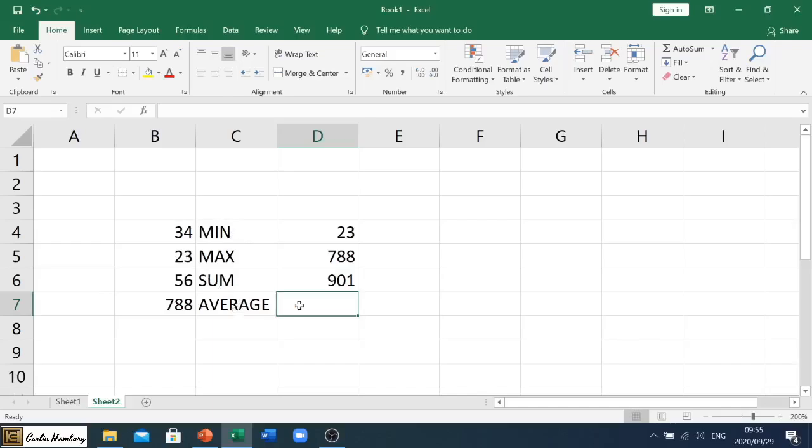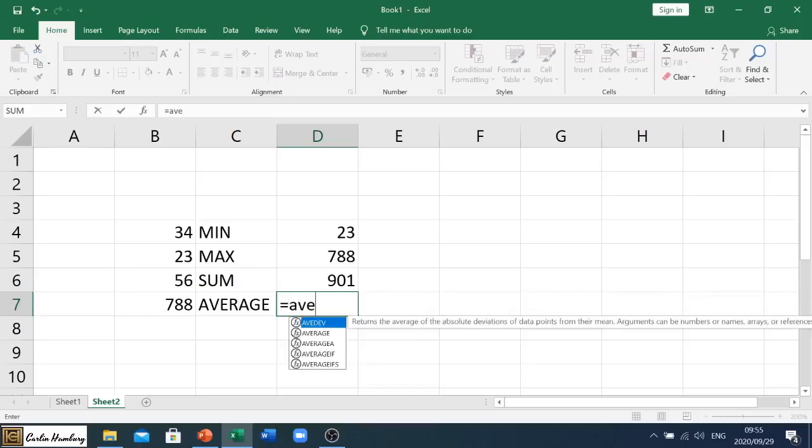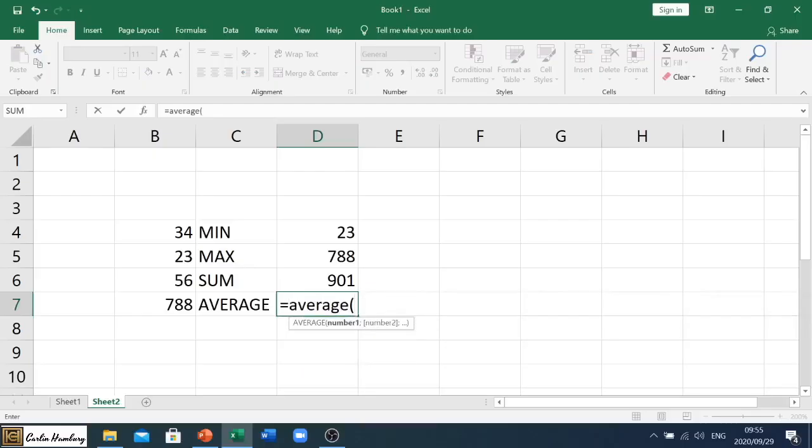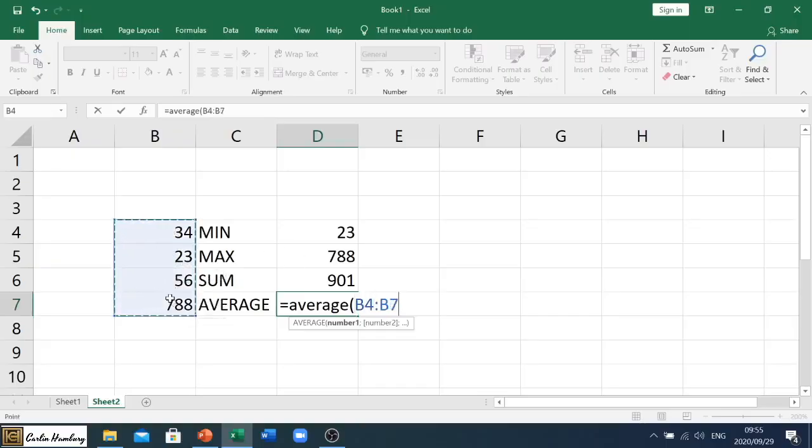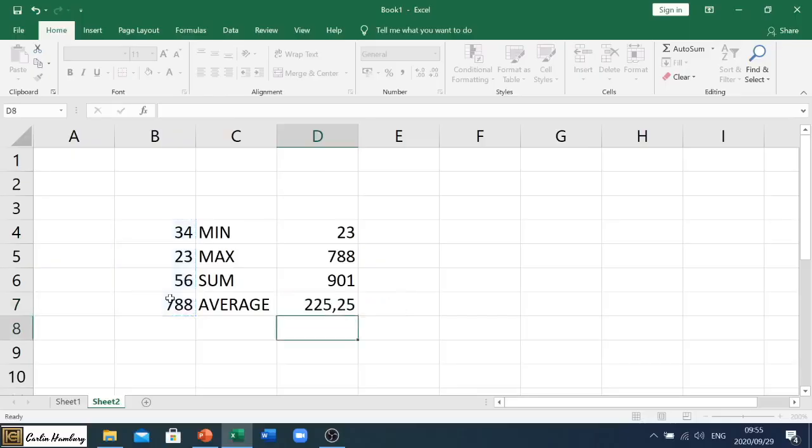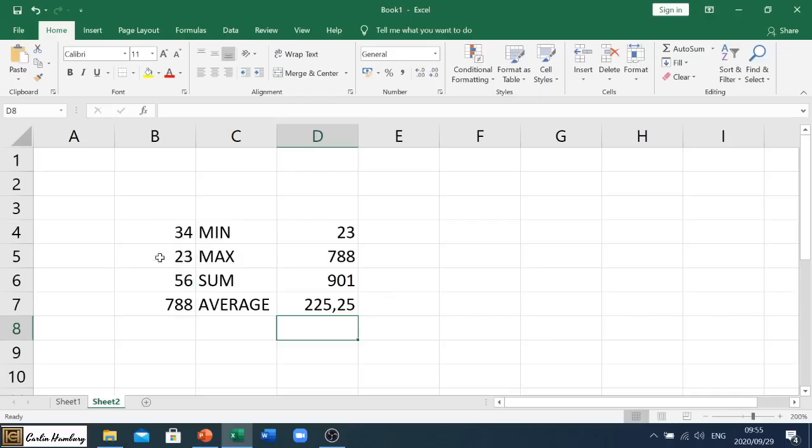And then you'll see what average does. We follow exactly the same protocol. So equals average, open our bracket, we highlight the specific area or the range, close our bracket, and hit enter. And there you will see between these numbers, the average is 225.25.